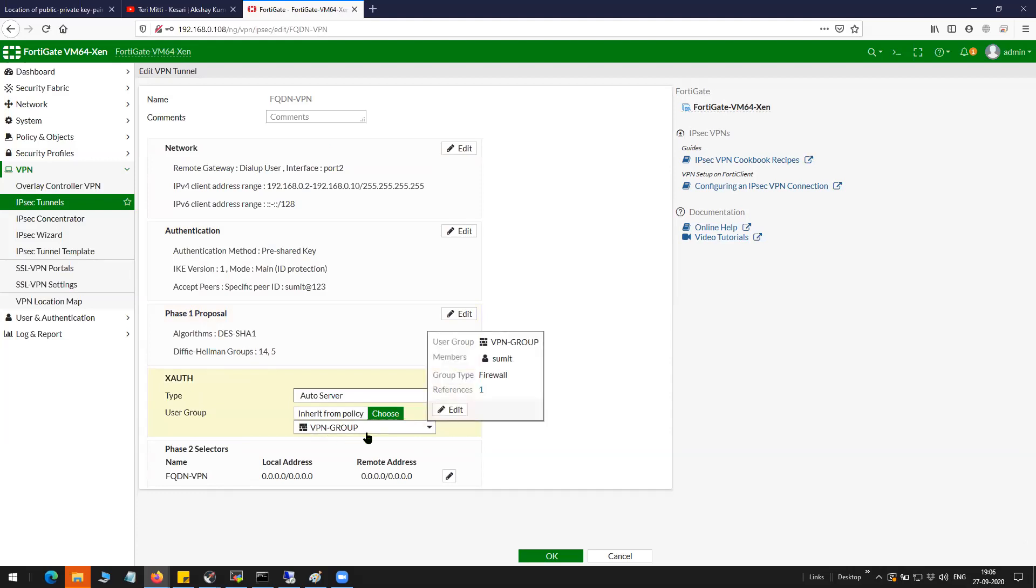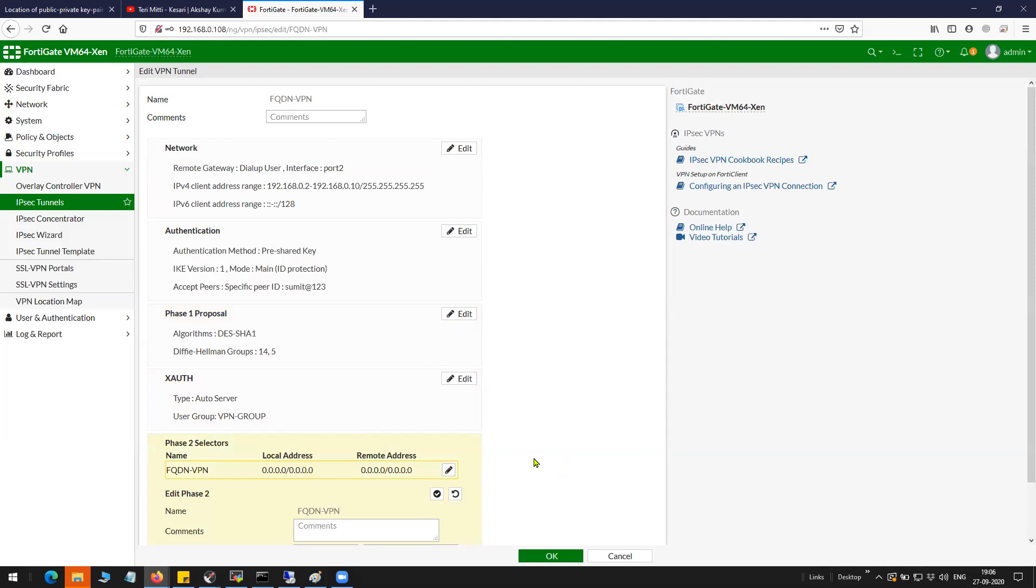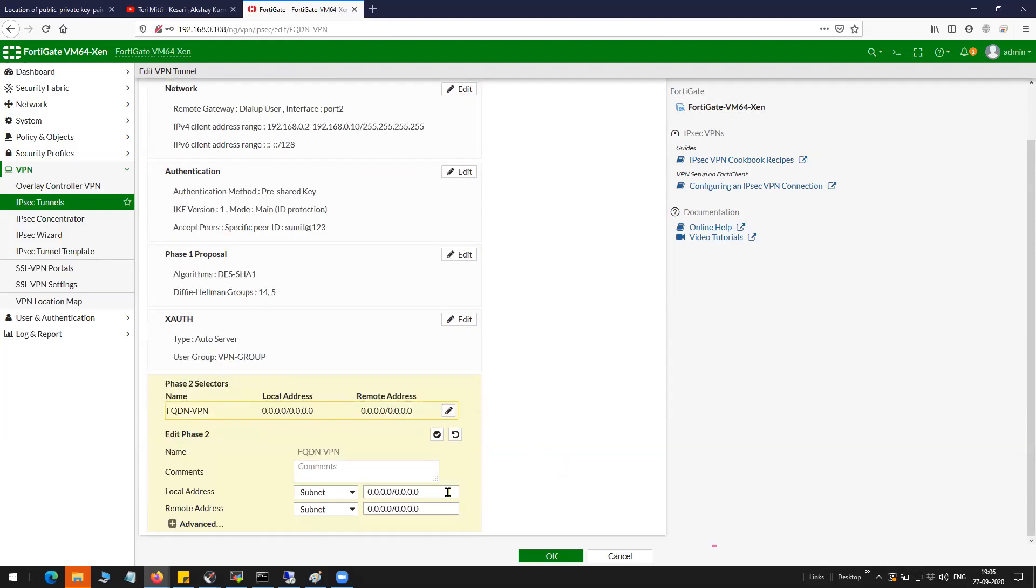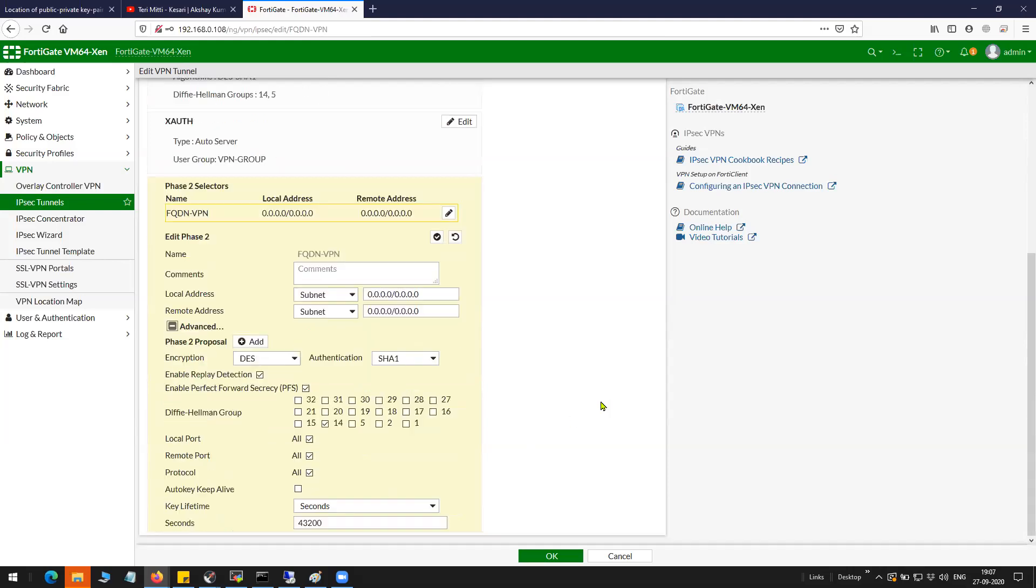Then I have the phase 2 where I don't have any restriction with this encryption domain. DES SHA-1 is my proposal, replay detection is enabled with PFS enabled with group 14 and 43200.